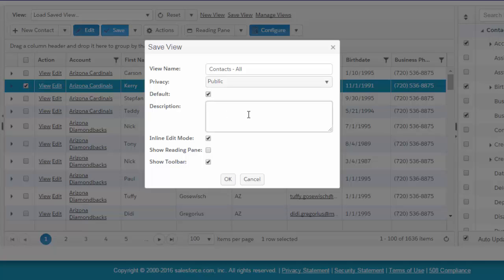That means the end users won't have to do this work. The default view also becomes important to ActionGrid because it becomes the template as you use it in related lists and in other aspects of ActionGrid.